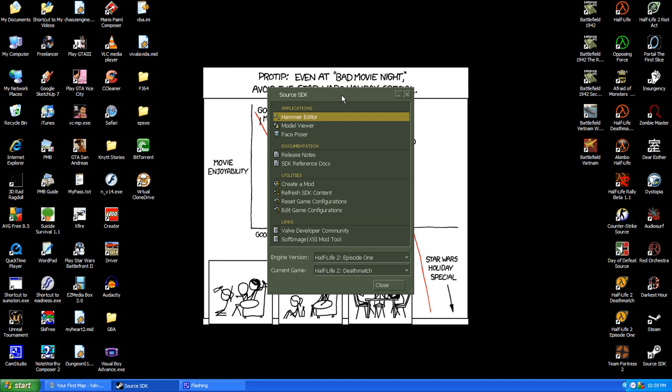Hello, this is a dude named Kemp. In this video I'm going to be showing you how to use the program found in the Source software development kit called Hammer Editor to create a simple six-sided room.